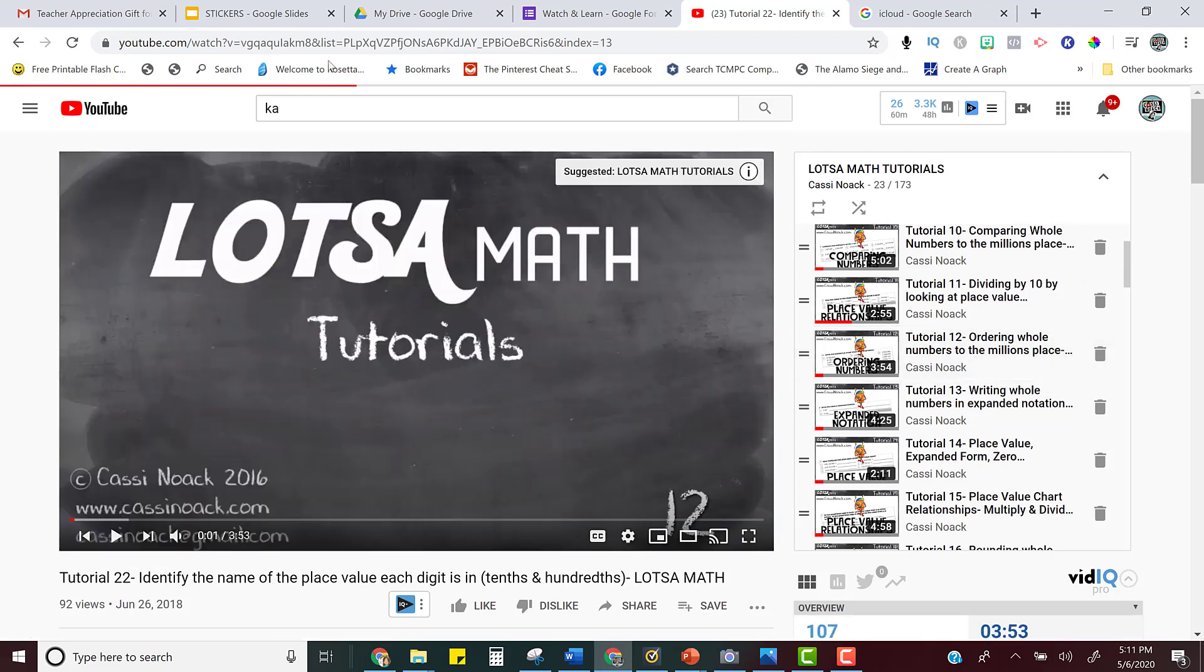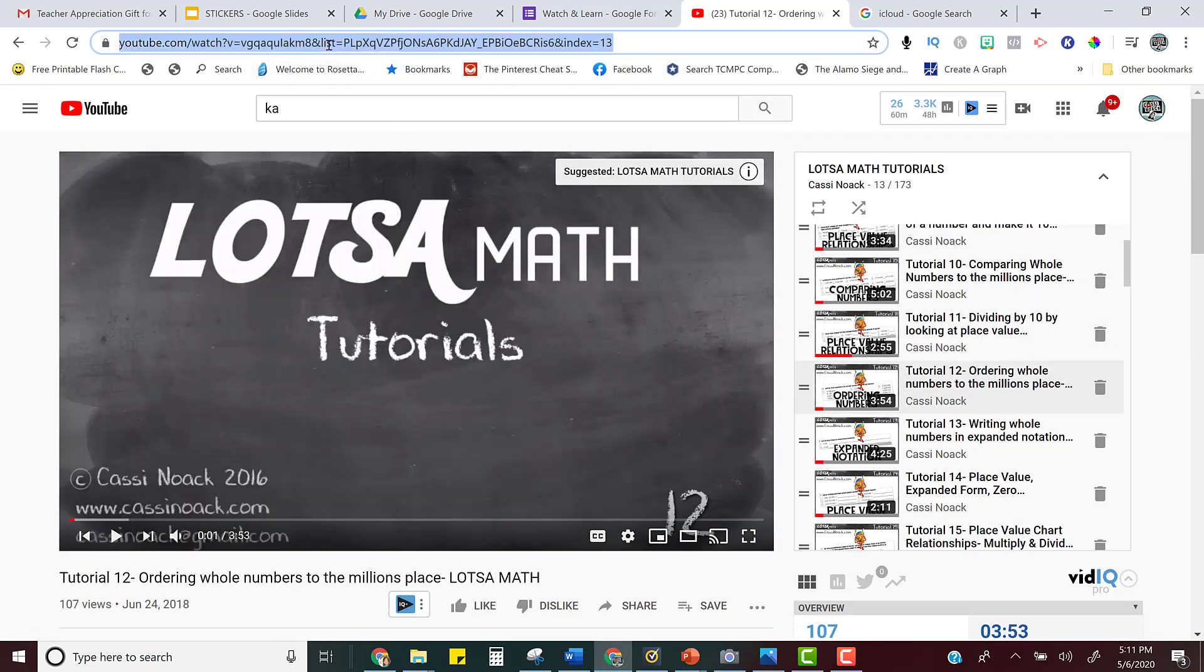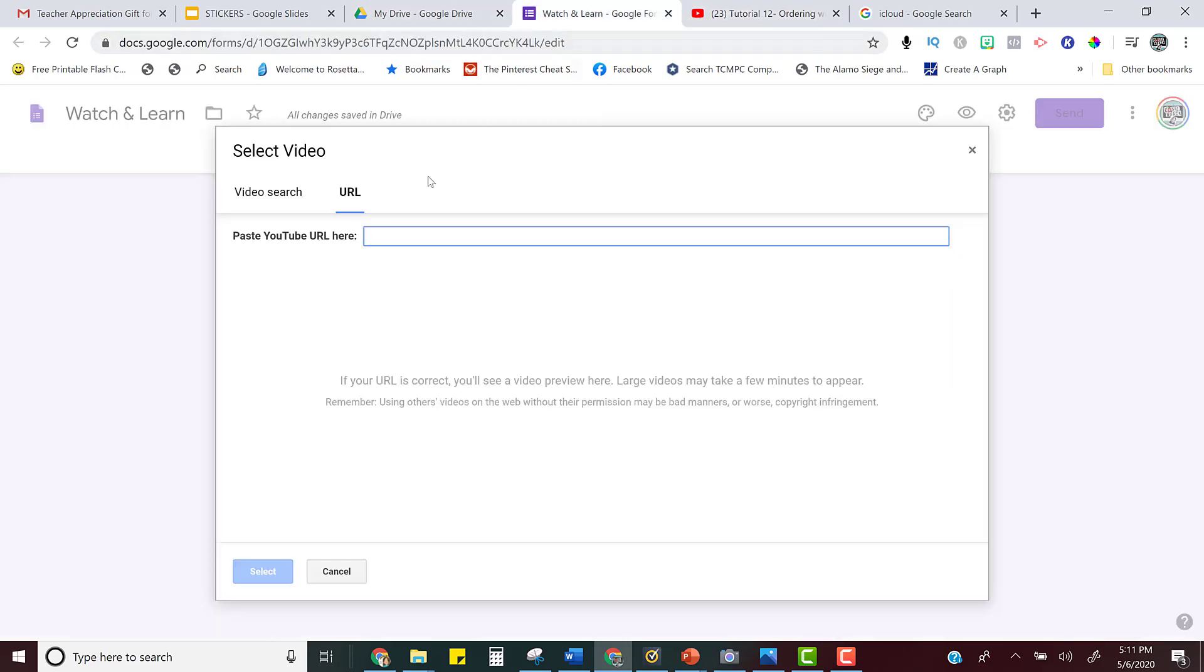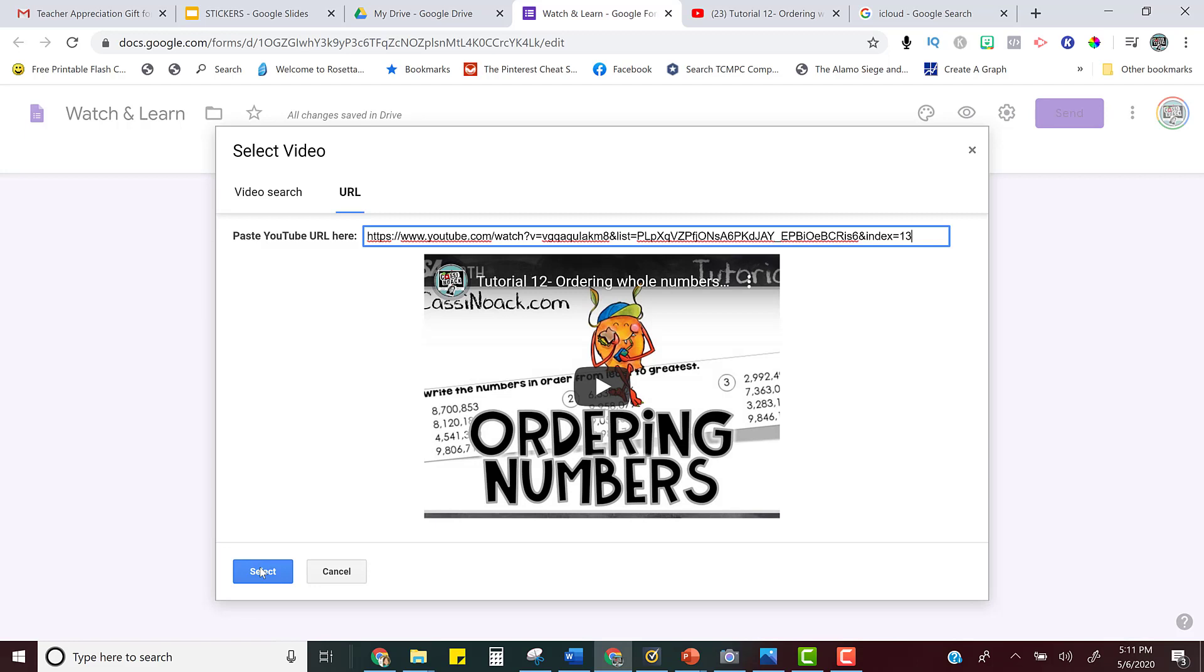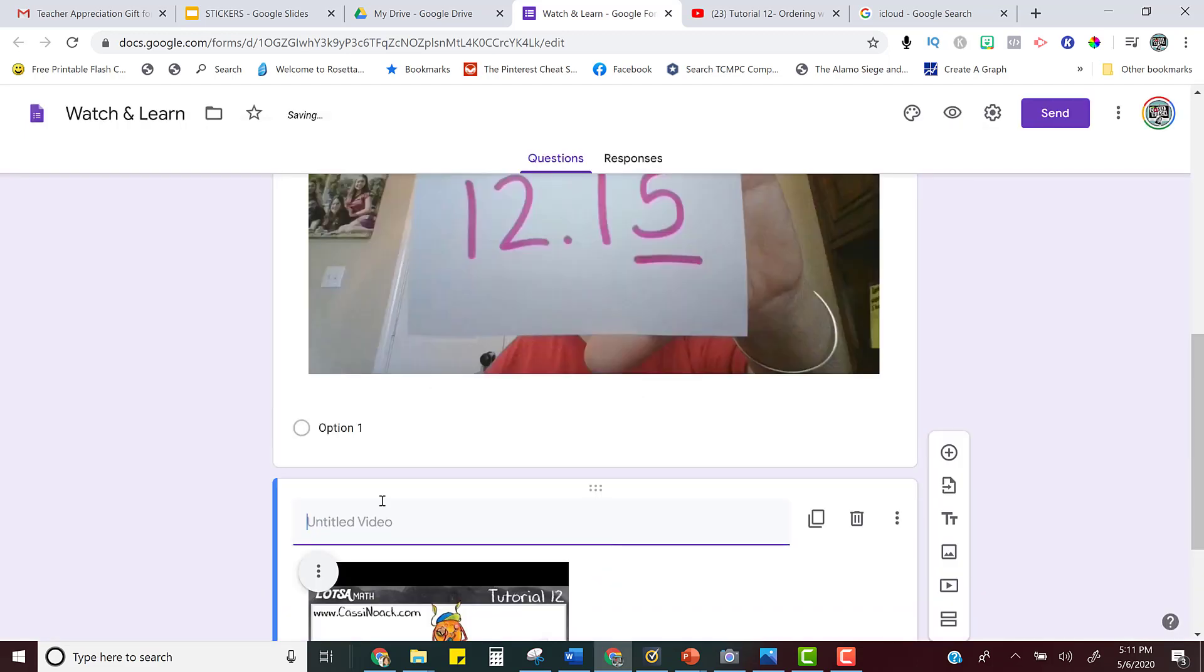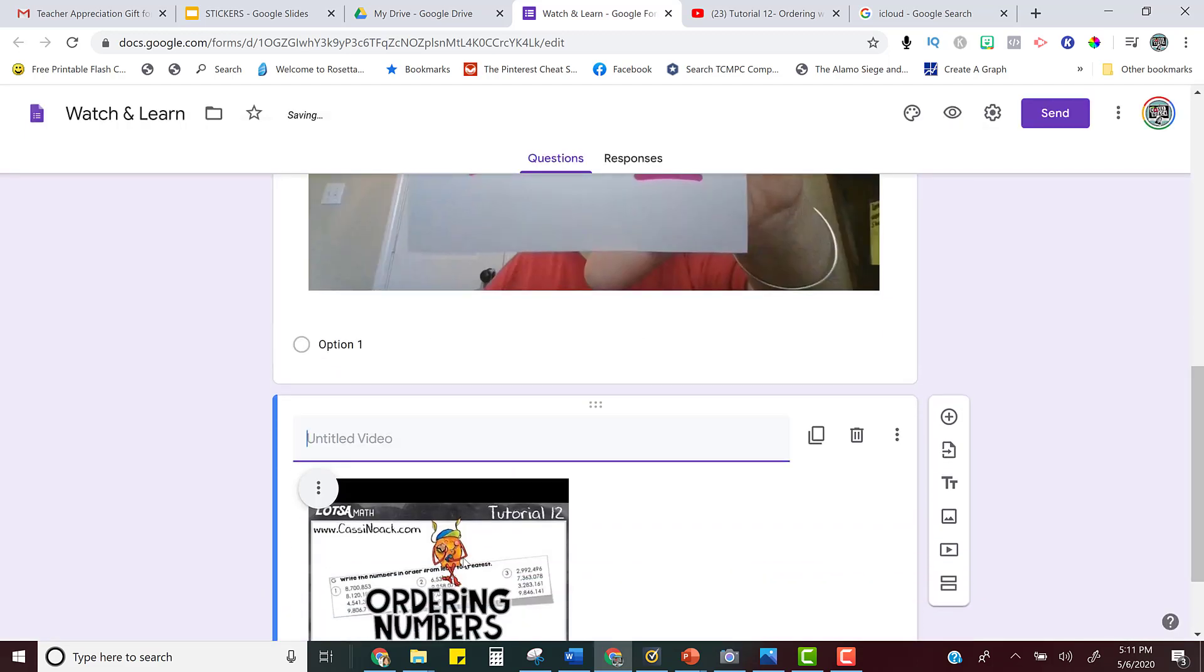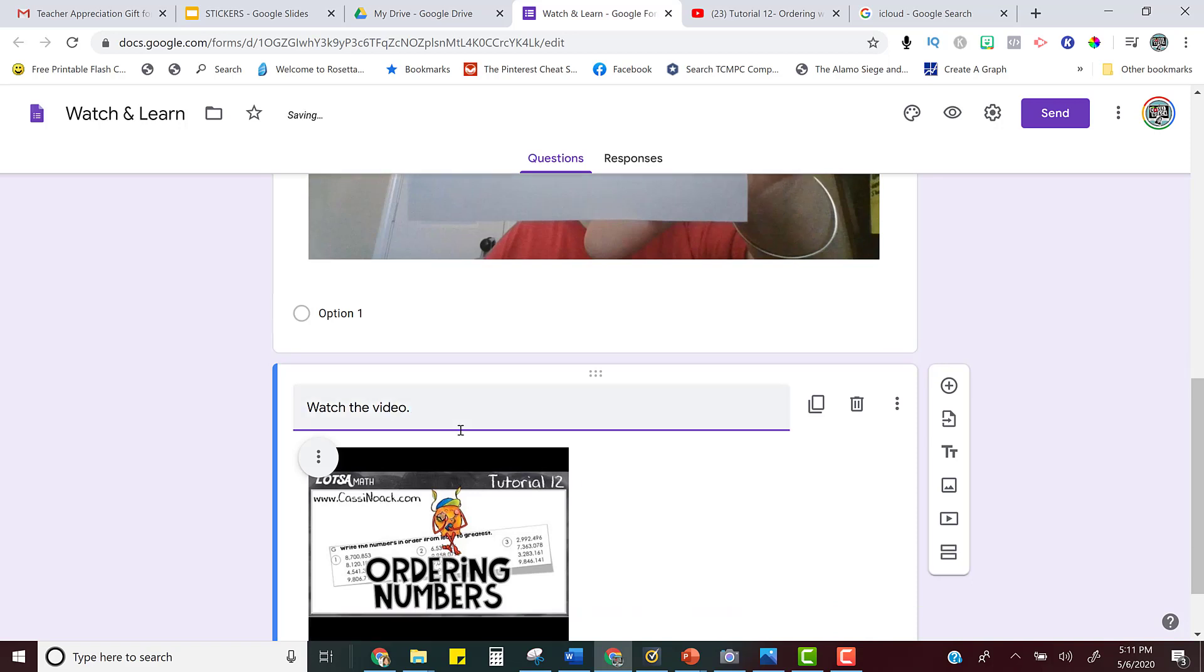So all you have to do is get that link to the video and then make sure you're on the URL tab and paste it there and then click select. So now the video is there. You can give them instructions like watch the video or whatever you want it to say.